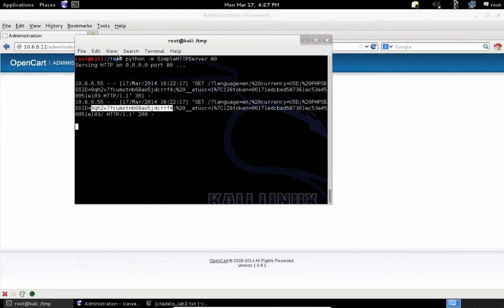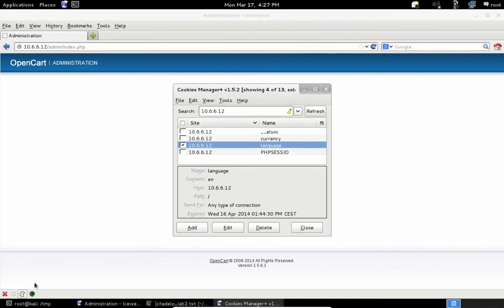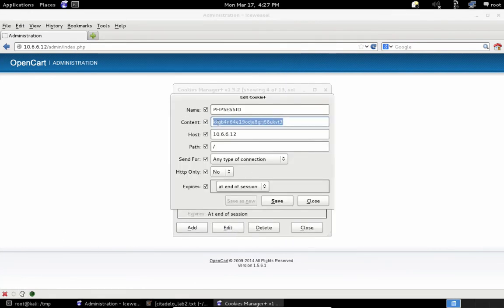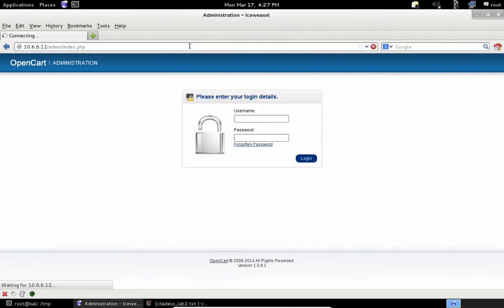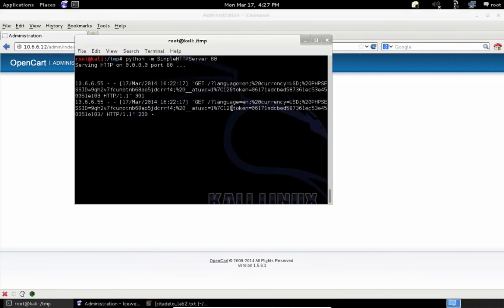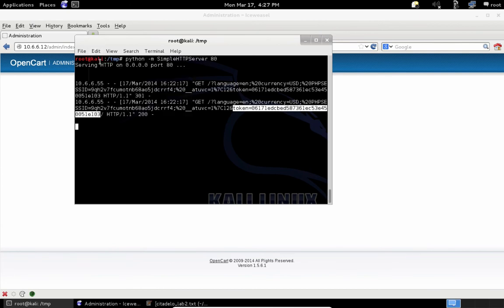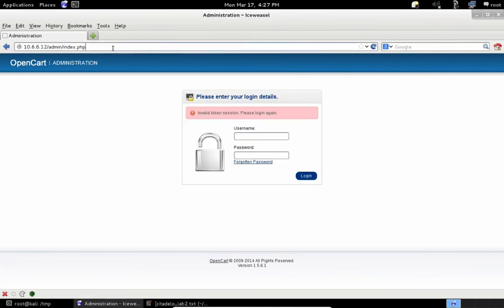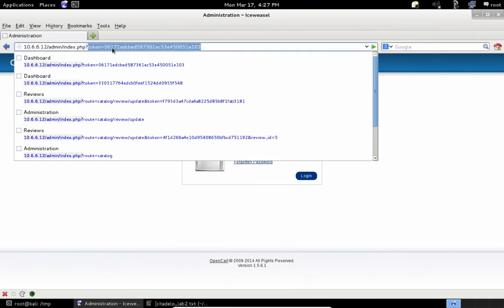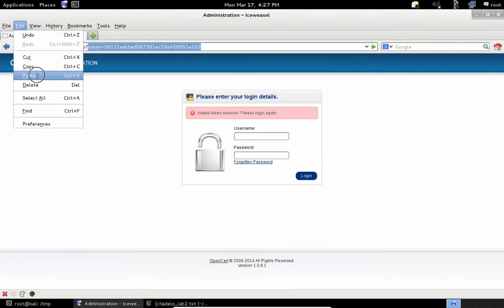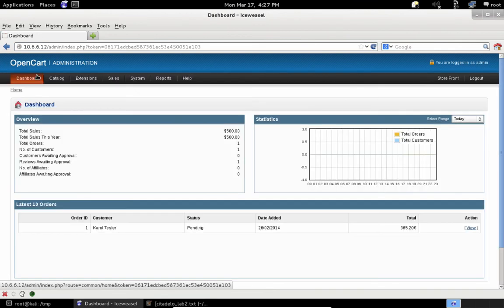Let's first edit the PHP session ID cookie in our browser with the information we received. We now reload the admin interface and we see that the session ID is not enough. Let's add the token to the URL and try again. Now we are logged in as an administrator.